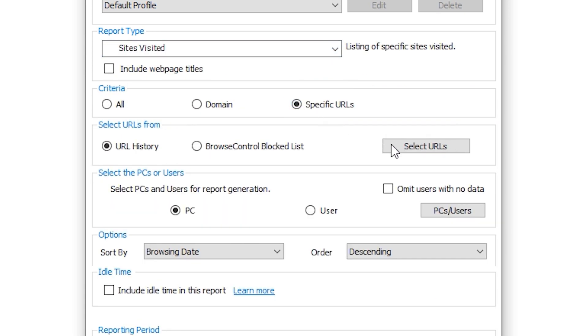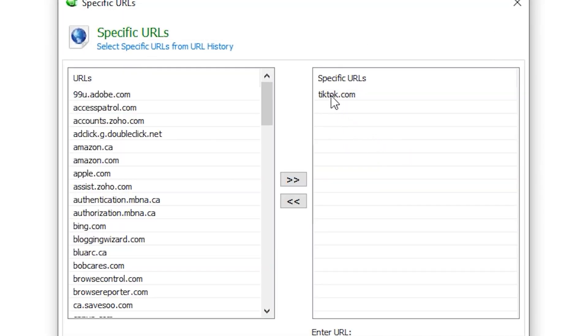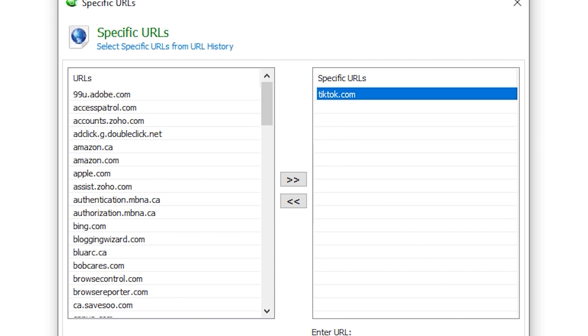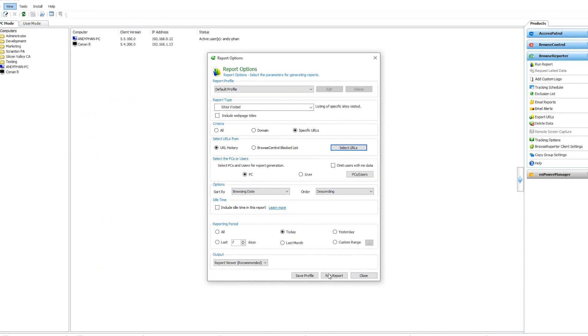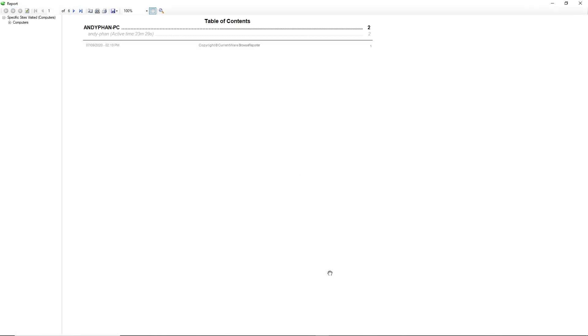In this example, we're only going to choose the URL TikTok so if they've been visiting any sites like Facebook or YouTube, it wouldn't show up on this report. By running report, we can now see the exact URLs that they visited on TikTok today.